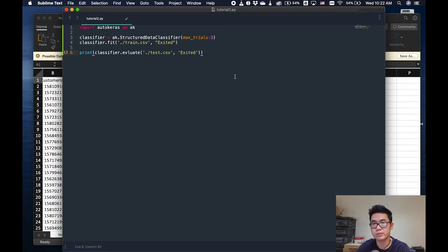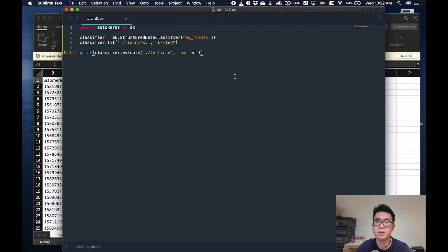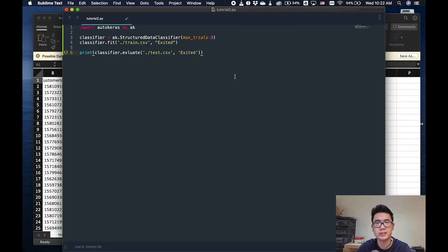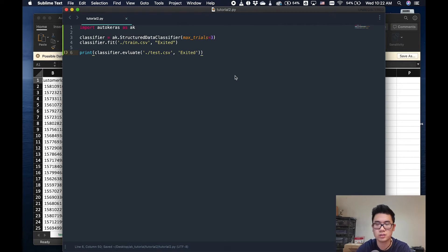If you guys wanted to do this with NumPy arrays or a Pandas DataFrame, then you'd have to import Pandas and then do pandas.read_csv. But that would require some more experience. If you guys are interested in seeing that as well, I can show you in a different tutorial.